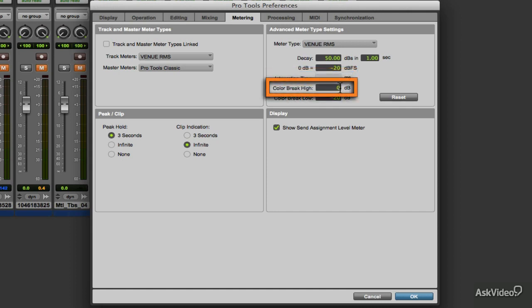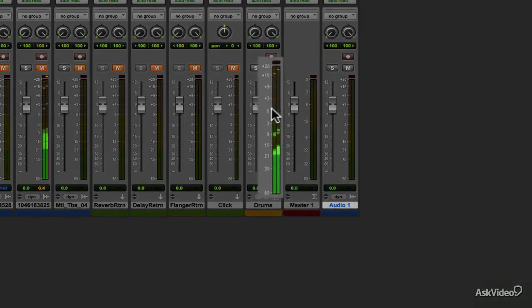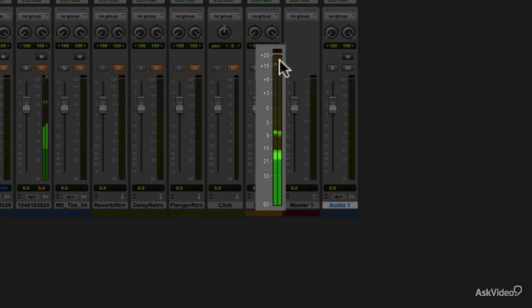Color Break High sets the high point, measured in dB, of where the color changes for the metering will take effect. When this level is exceeded, clipping will occur.